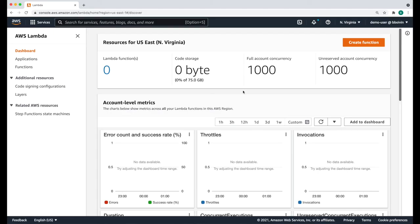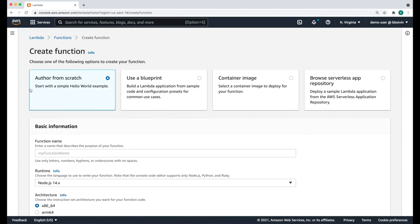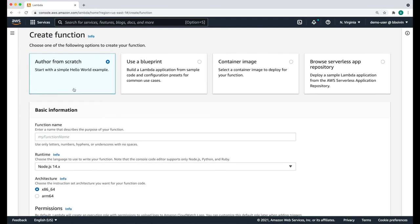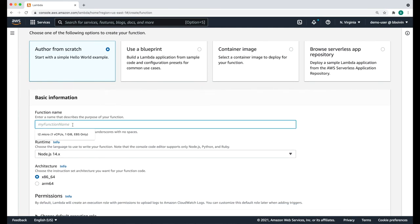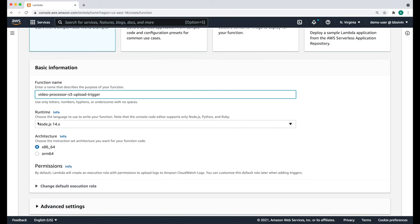Let's now create the Lambda function that will be responsible for triggering video processing upon file upload to S3. Open the AWS Lambda service and click create function. We're going to select the option Author from Scratch. Give it a name such as video-processor-S3-upload-trigger. We're going to use Python 3.9 for the runtime.